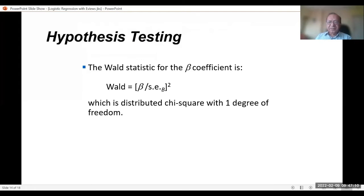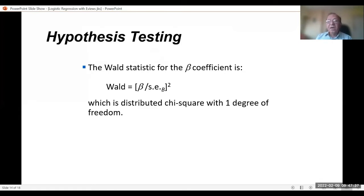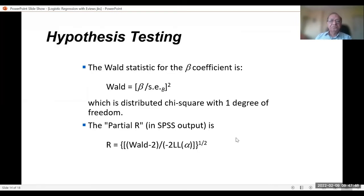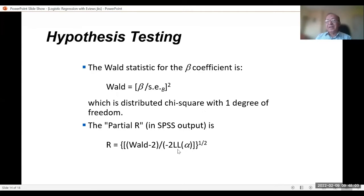For hypothesis testing we use the Wald test. The difference from the t-statistic: t-stat is beta divided by the standard error of beta, while the Wald statistic is the square of that, distributed chi-square with one degree of freedom. The partial R-square can be obtained from SPSS or eViews: R equals the square root of (Wald minus 2) divided by (minus 2 times the log-likelihood).